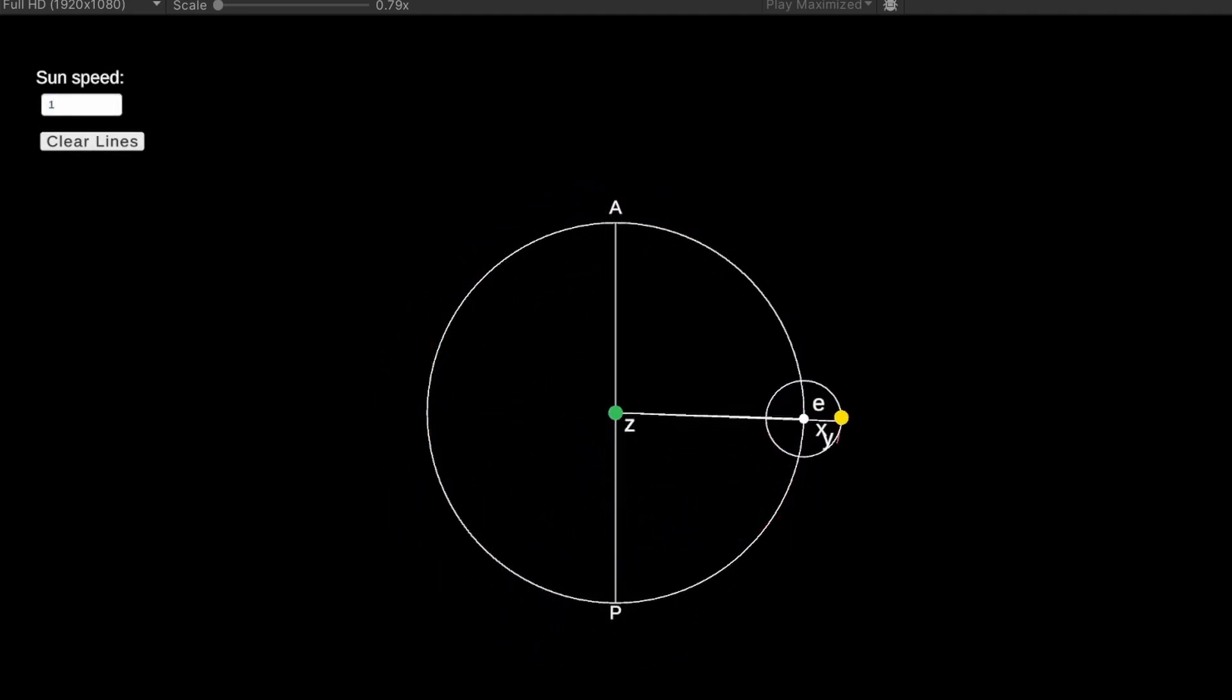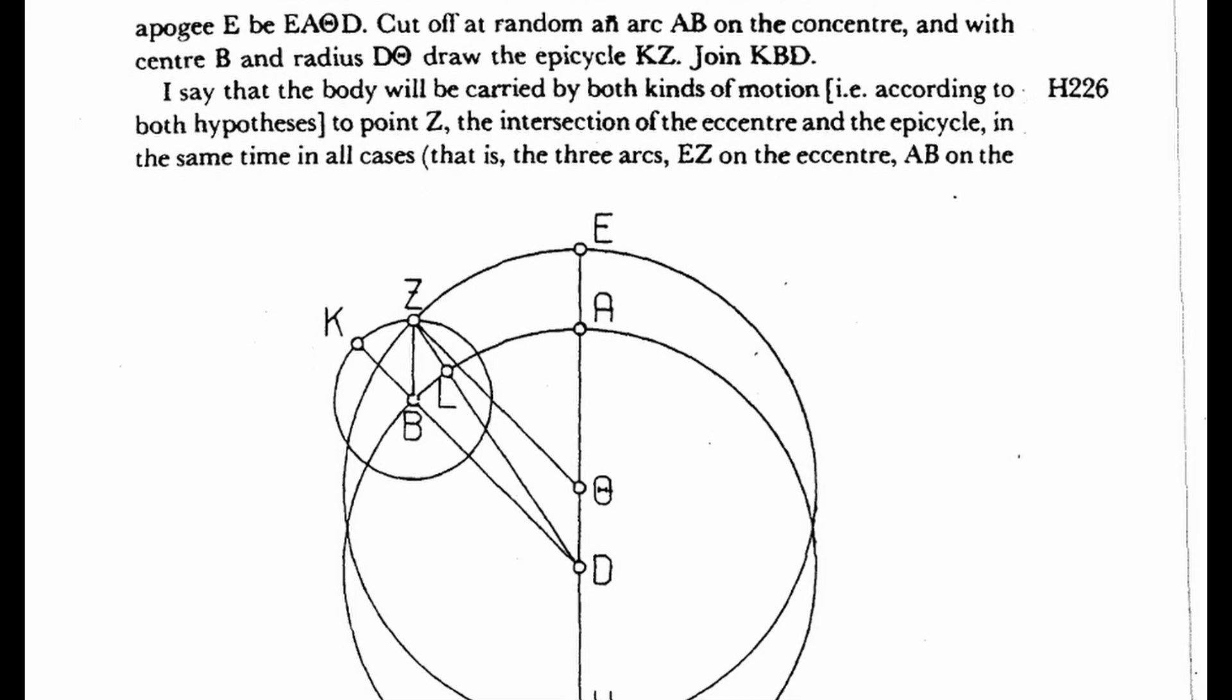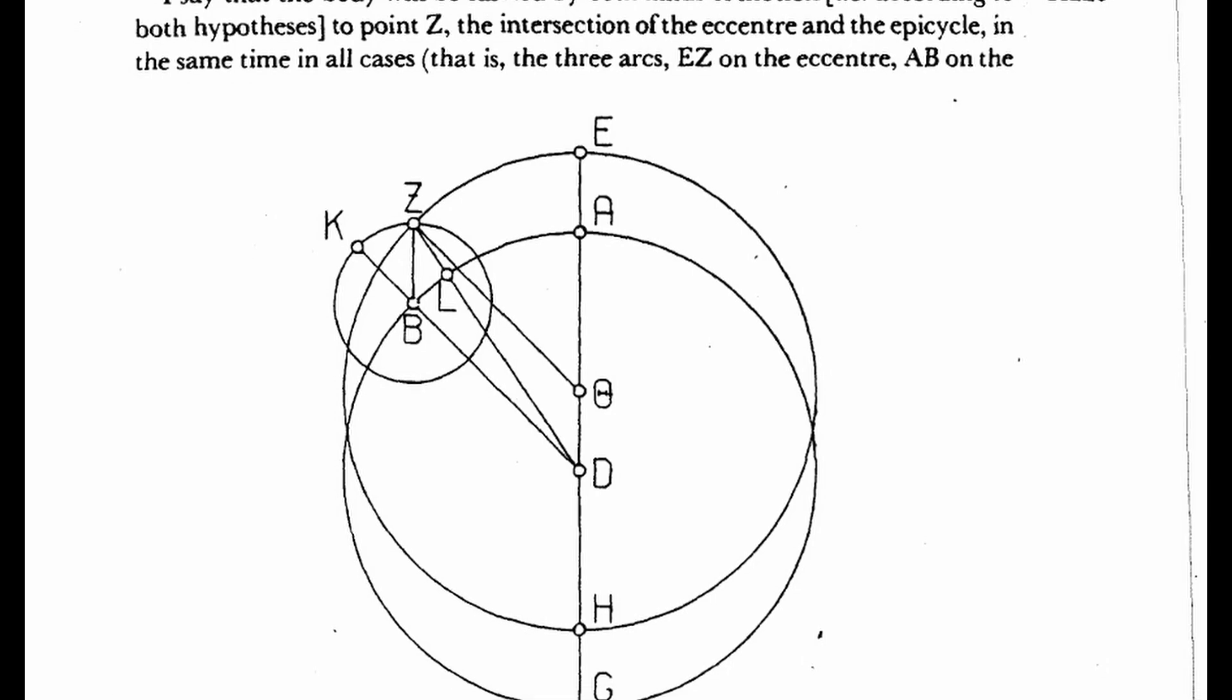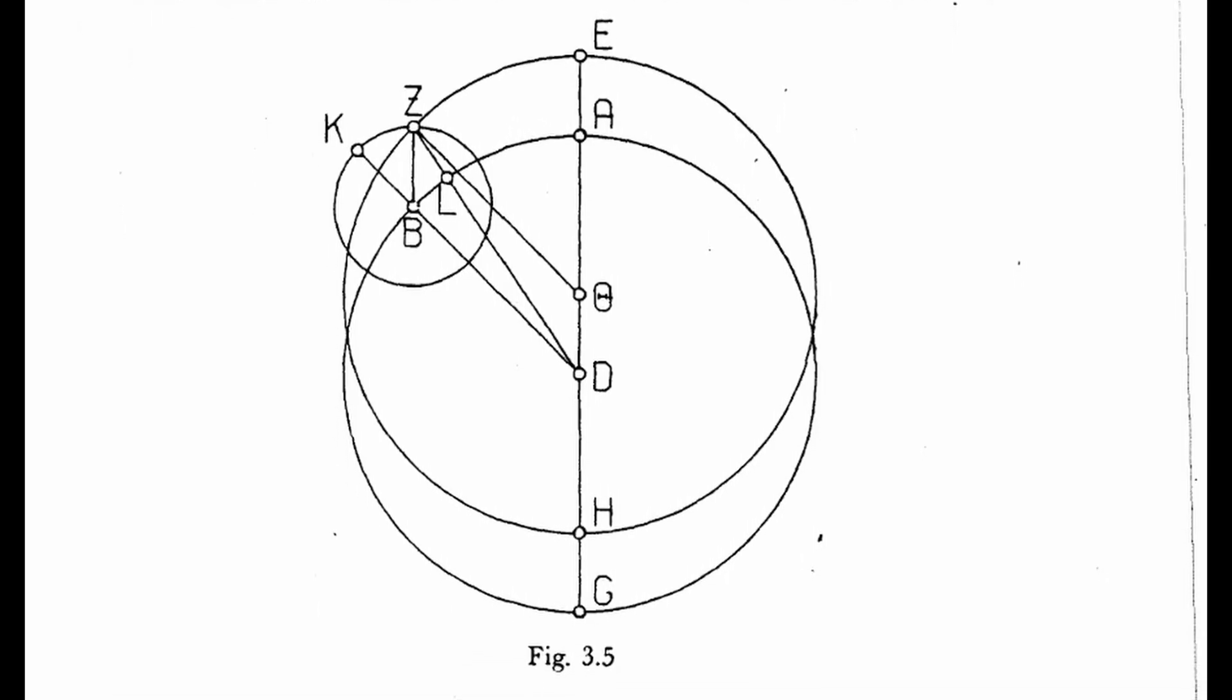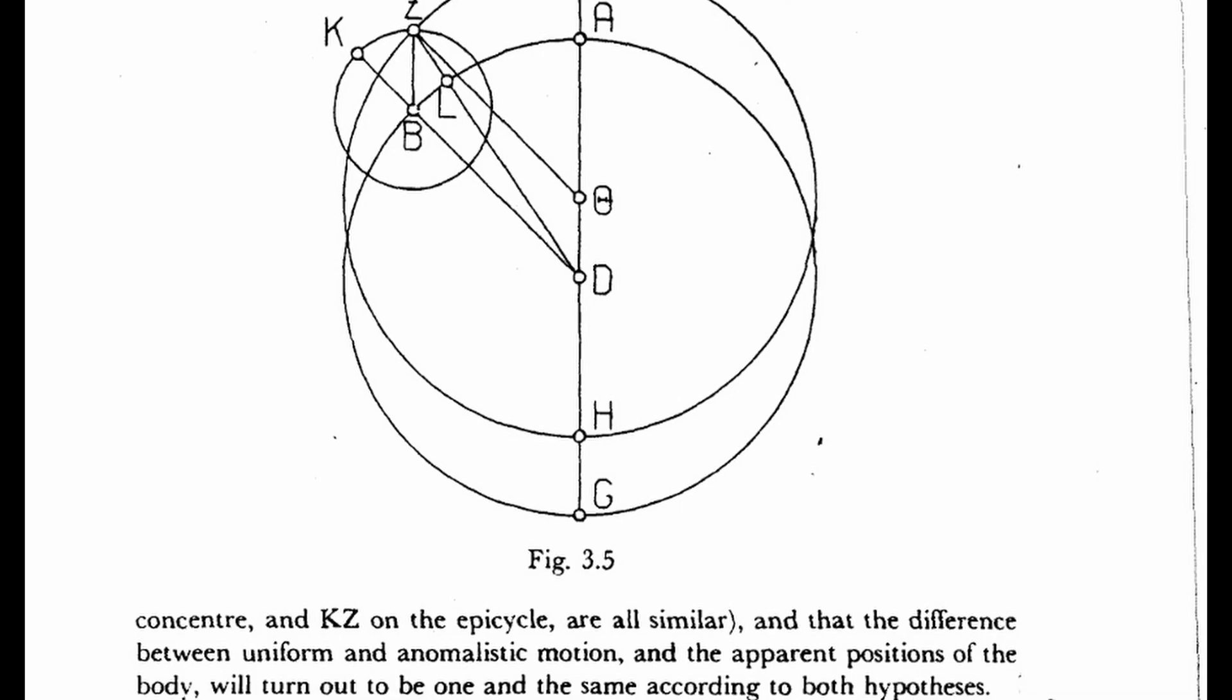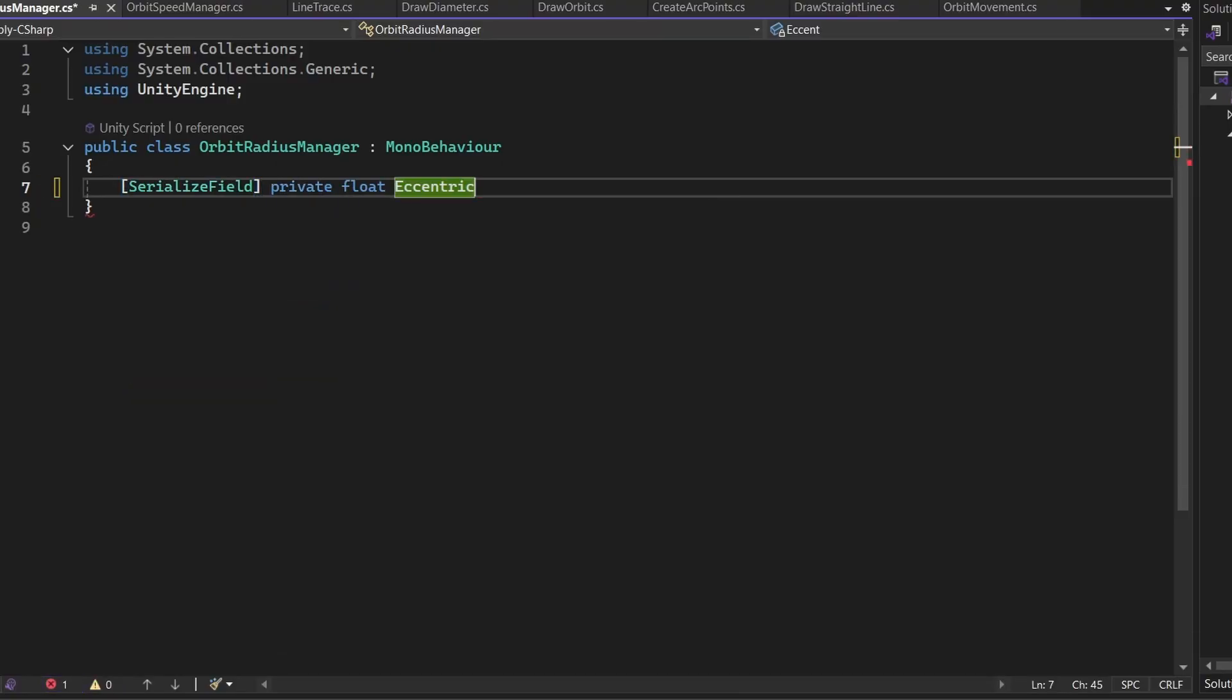At this point, you may have already thought, hey, the circle described by the sun is an eccentric circle, and you would be right. In the next proposition, Ptolemy sets out to prove that the eccentric hypothesis and epicyclic hypothesis are actually the same. We've already somewhat shown this by drawing the path of the sun, but let's make it more explicit.